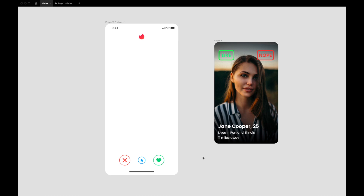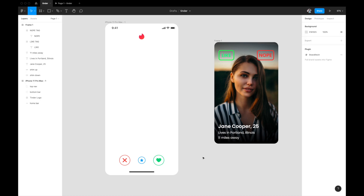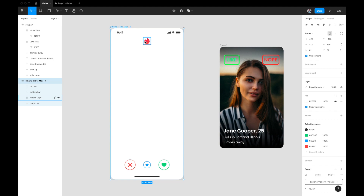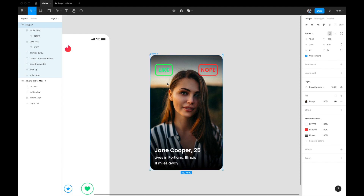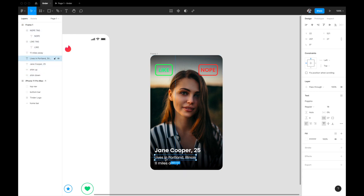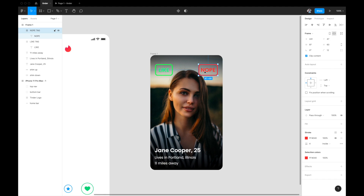We're in Figma now. I've already set up a few things — an iPhone 11 Pro Max artboard with a Tinder logo on top, and icons for like, reject, and super like. We won't be animating those so just grab whatever you find online. I also created a frame for our card, which contains an image, a name and age text, a distance/location text, and two tag groups: a red 'Nope' tag and a green 'Like' tag, each with a border.